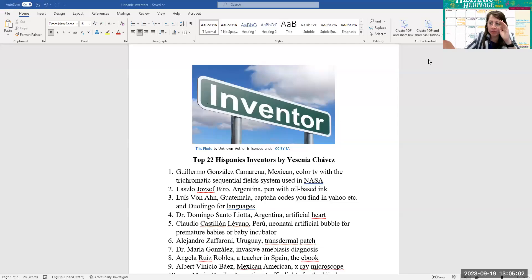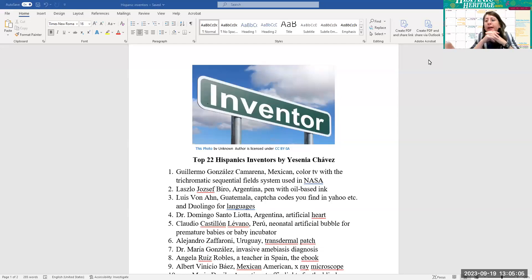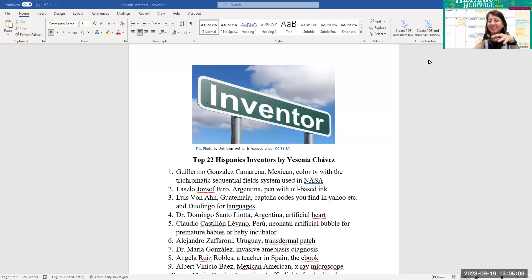Hello everybody, welcome to our presentation. Today we're going to talk about top 22 Hispanic inventors by me, Yesenia Chavez.